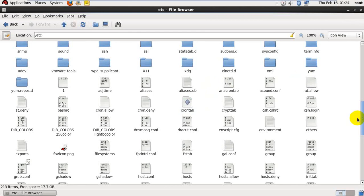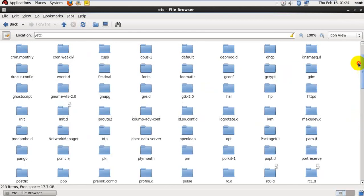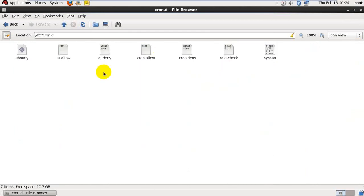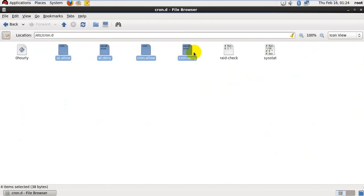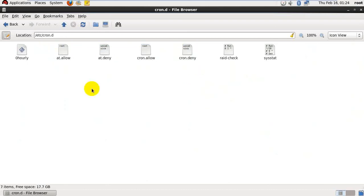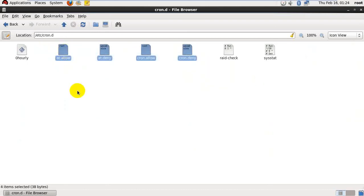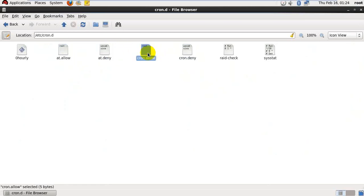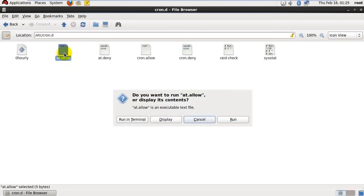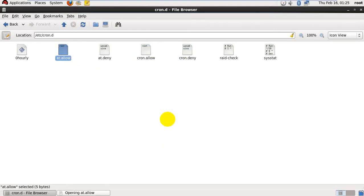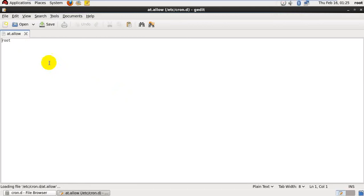After this we have to go to the cron.d folder. These are the 4 files, the most important files which you won't install by default. We have to create them: at.allow, at.deny, cron.allow, cron.deny. Whatever names we mentioned in the file, those users can be able to access.